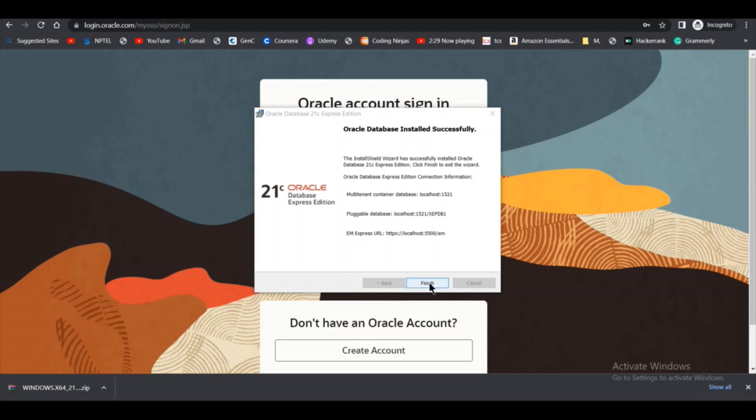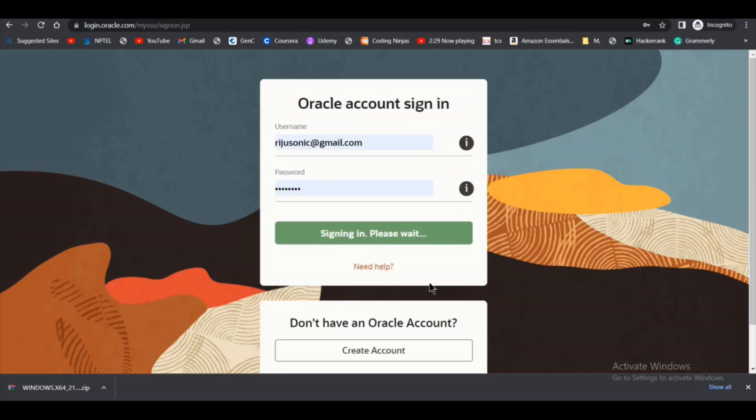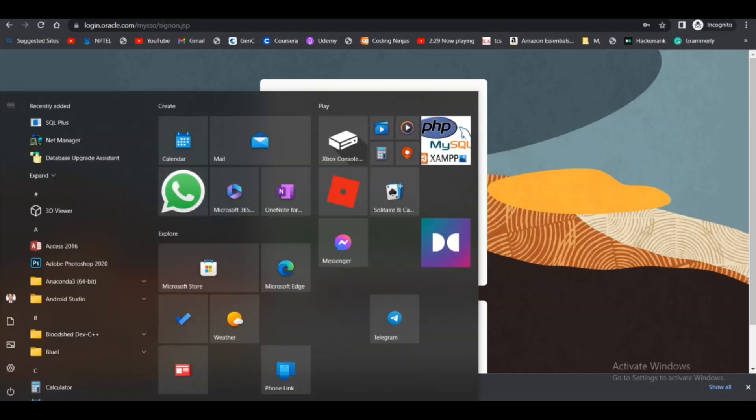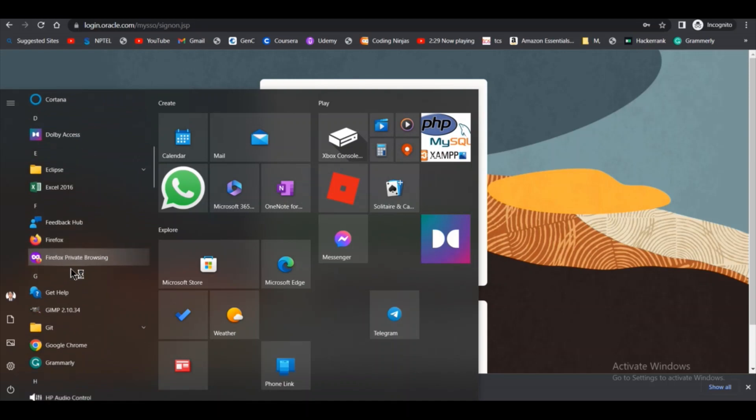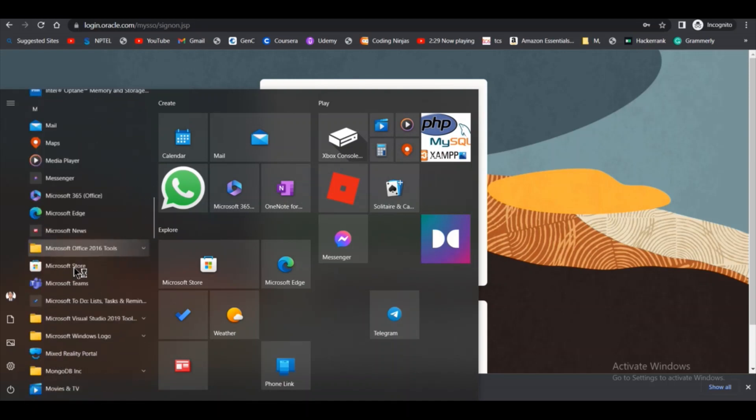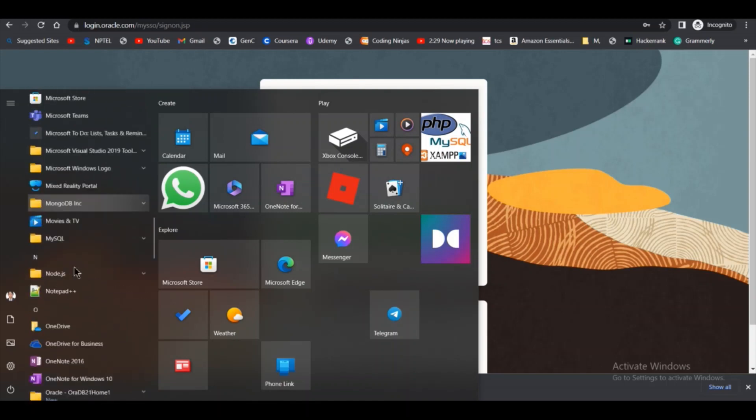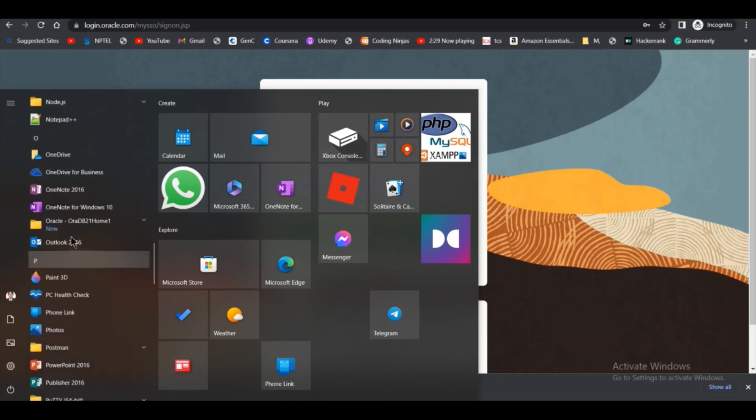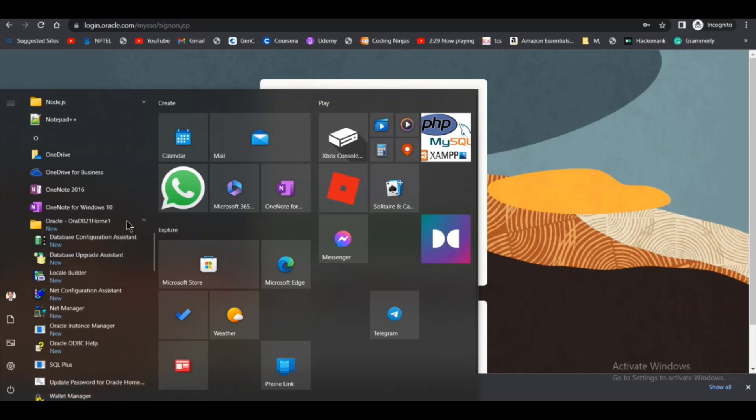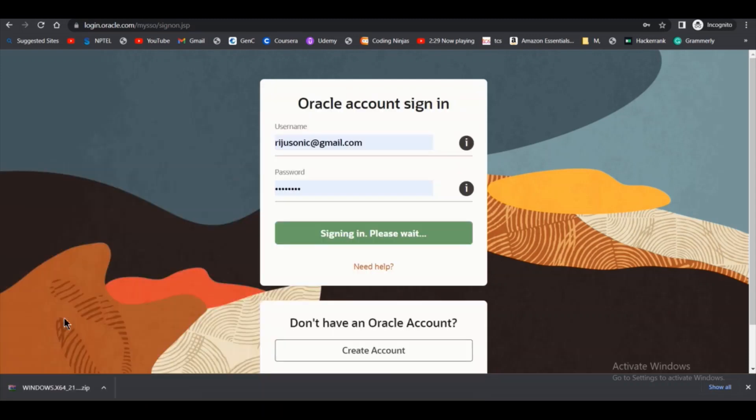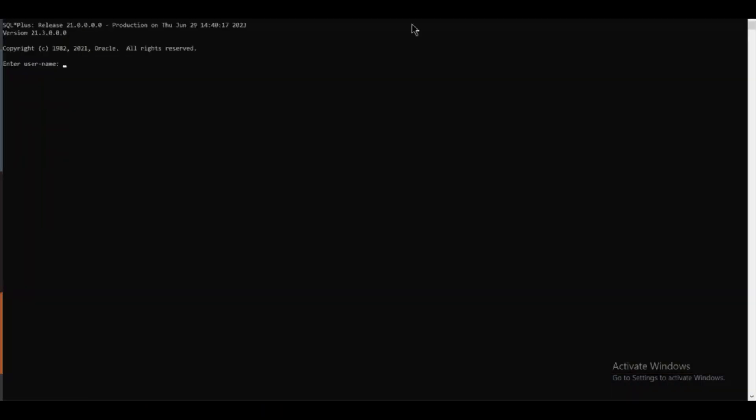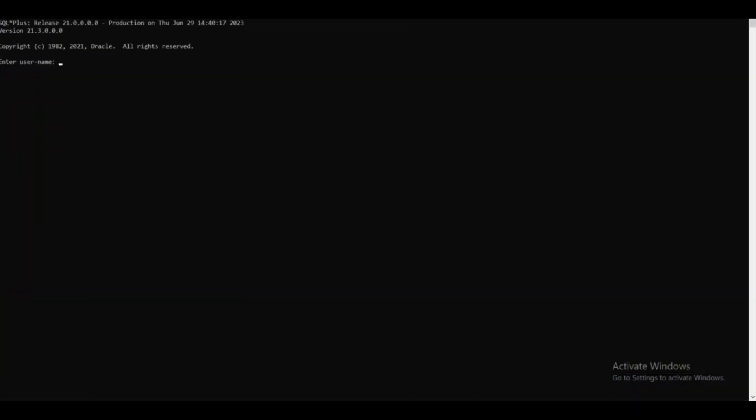You have to click on this finish button. After that, go to the start menu and scroll down below to see if Oracle is installed properly or not. As you can see, Oracle ora db2 home 1 is installed here, and under this we have the SQL Plus. You have to click on this SQL Plus.